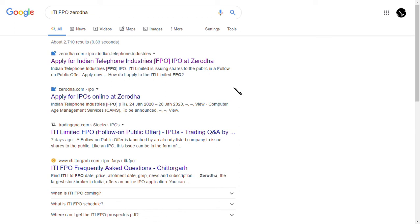Hi guys, welcome back to my channel. If you're new here, make sure you hit the subscribe button below to get the latest updates and various tips. As per our friend's request, this video is about how to apply for the ITI FPO — FPO means Follow-on Public Offering.